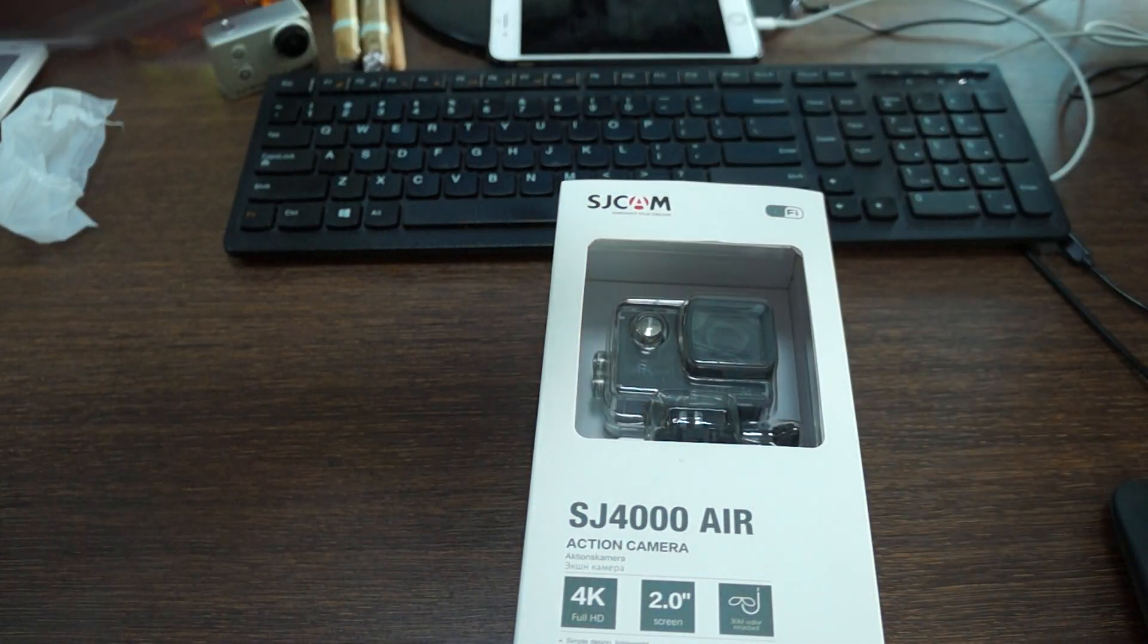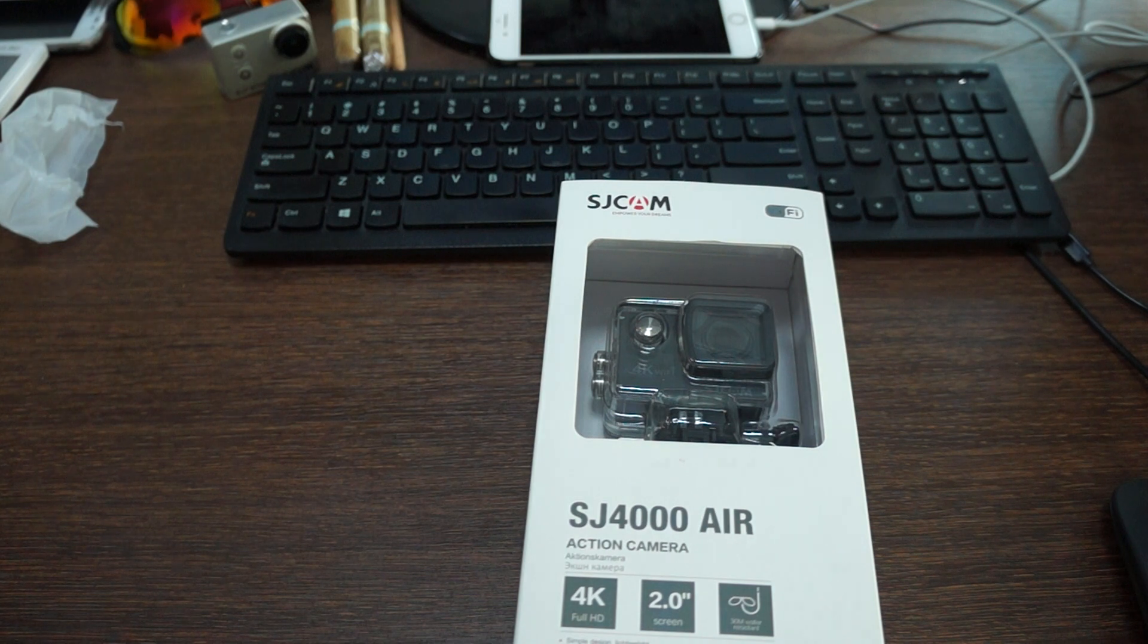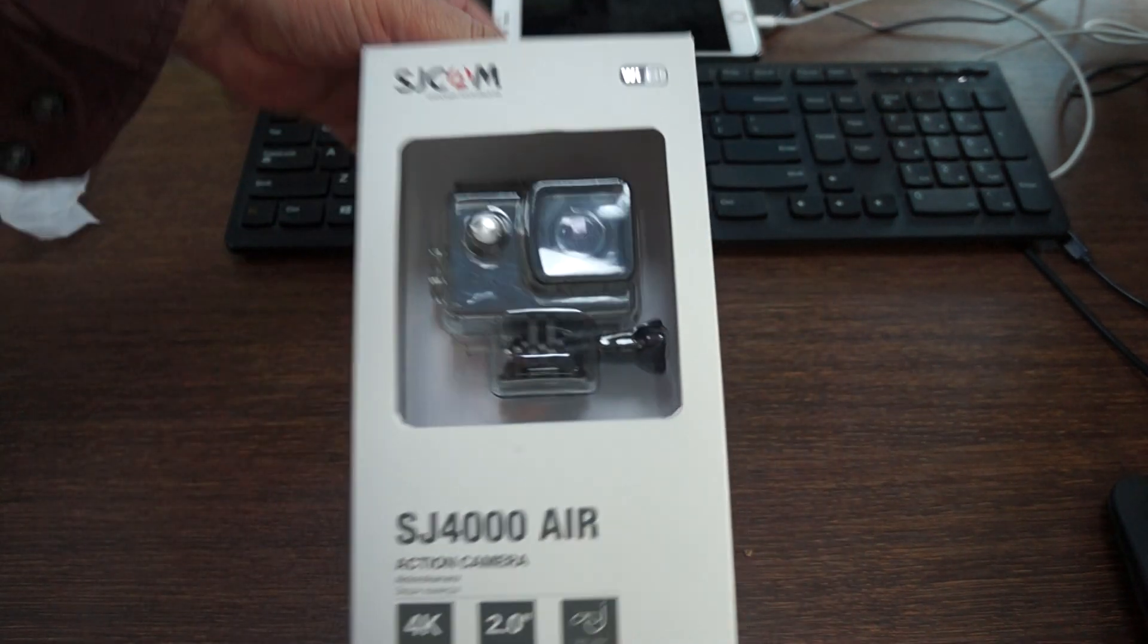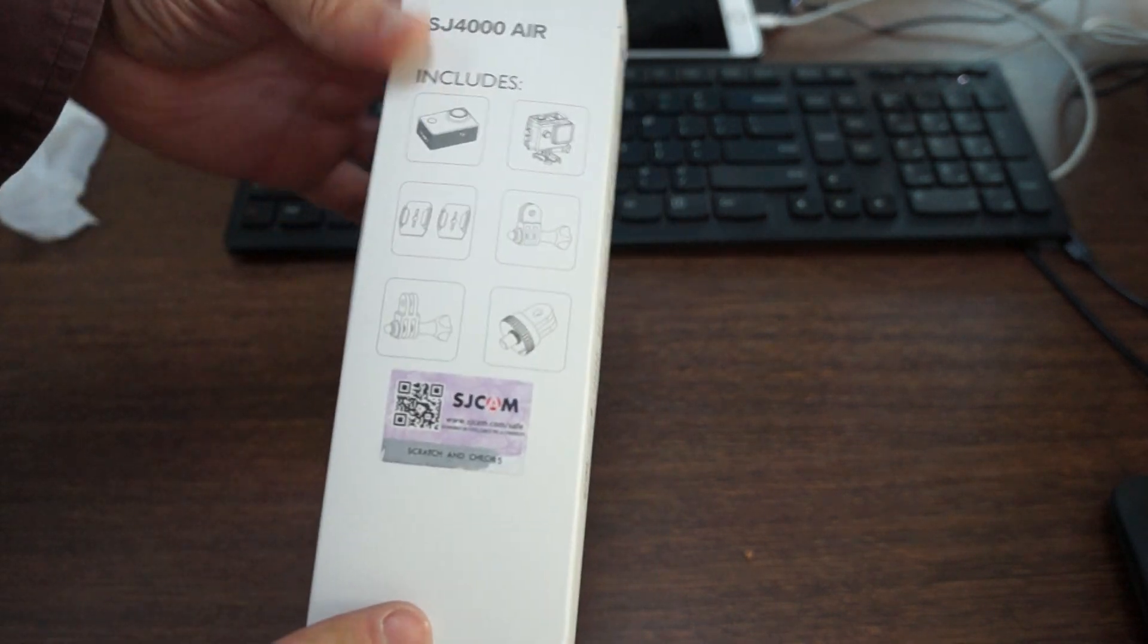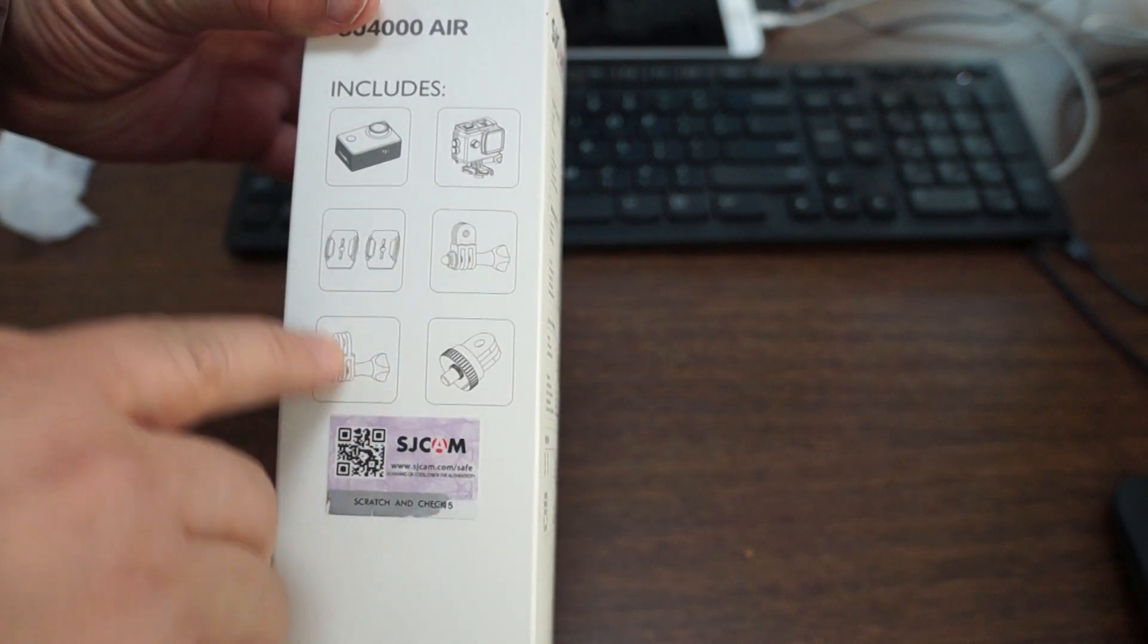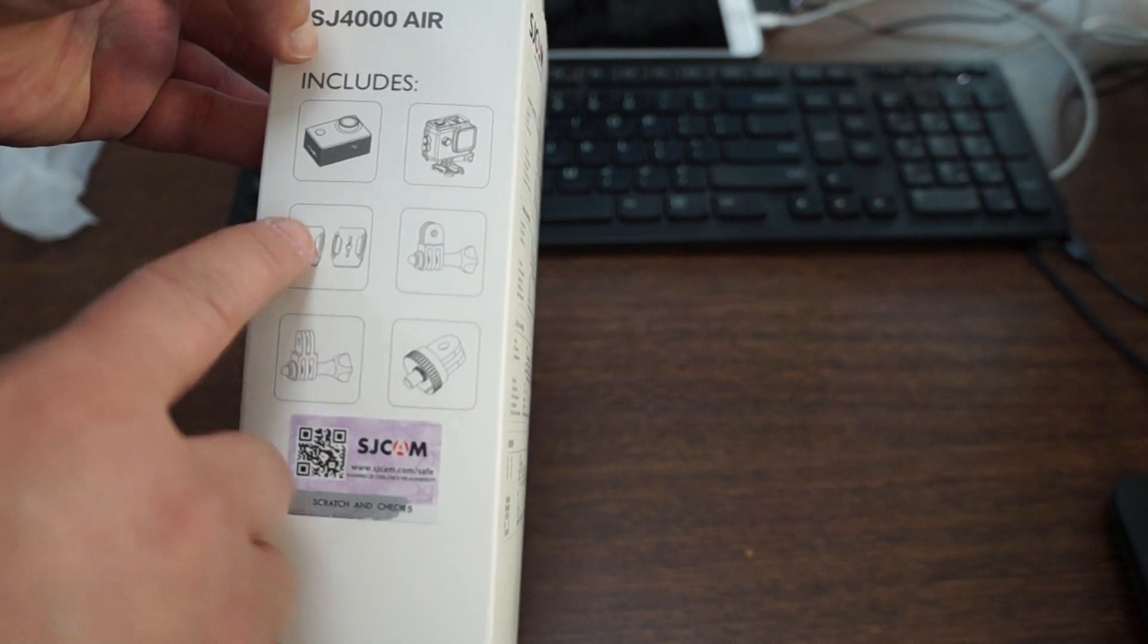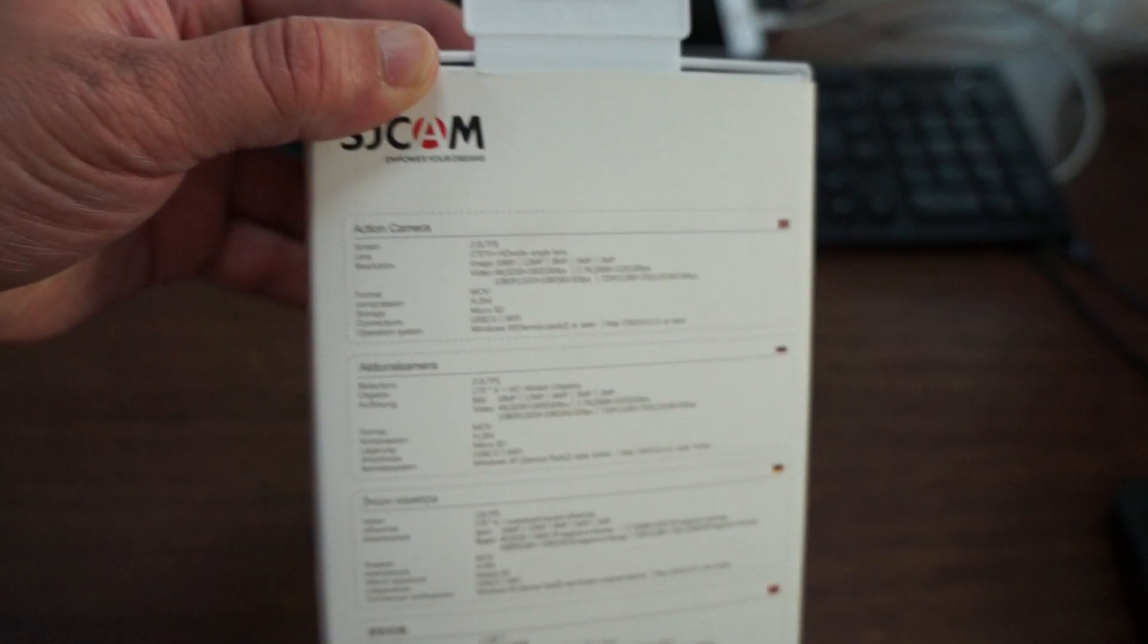Next we have the SJ4000 Air. Some people like to call it the SJ4000 WiFi Air. Again it's 2018 so all cameras should have WiFi. On the side here we can see that this only showcases four mounts. And so I think that this is going to mean that there's going to be less mounts included with this unit. So the SJ4000 Air is actually a budget camera.